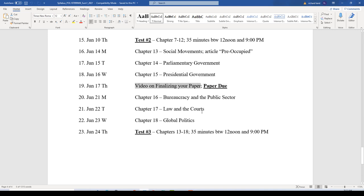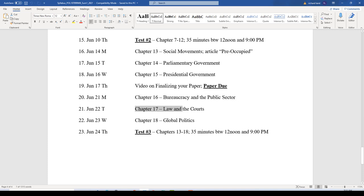The paper due date of June 17th is one week before the end of class, giving me a chance to look at the papers and hopefully have them graded by the last day of class. Your paper is due June 17th, Thursday, in a Word file, four and a half pages. The final week of class: Monday, Chapter 16, Bureaucracy and the Public Sector; then Chapter 17, Law and the Courts; Wednesday, June 23rd, Chapter 18, Global Politics.